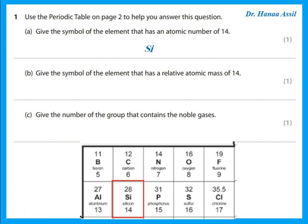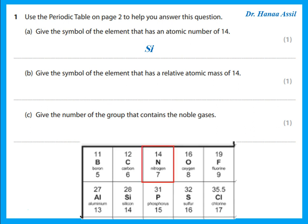Give the symbol of the element that has atomic mass of 14. Atomic mass — that's the mass number. The mass number is the bigger number. That is nitrogen, so the symbol is N.